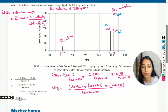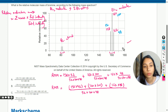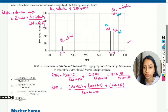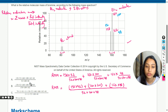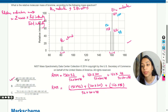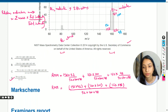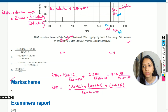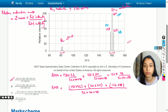This gives us the relative molecular mass of bromine according to the data from the mass spectrum. The answer is (158 × 52 + 160 × 100 + 162 × 48) ÷ (52 + 100 + 48), which corresponds to option A. Checking the mark scheme confirms that option A is correct.